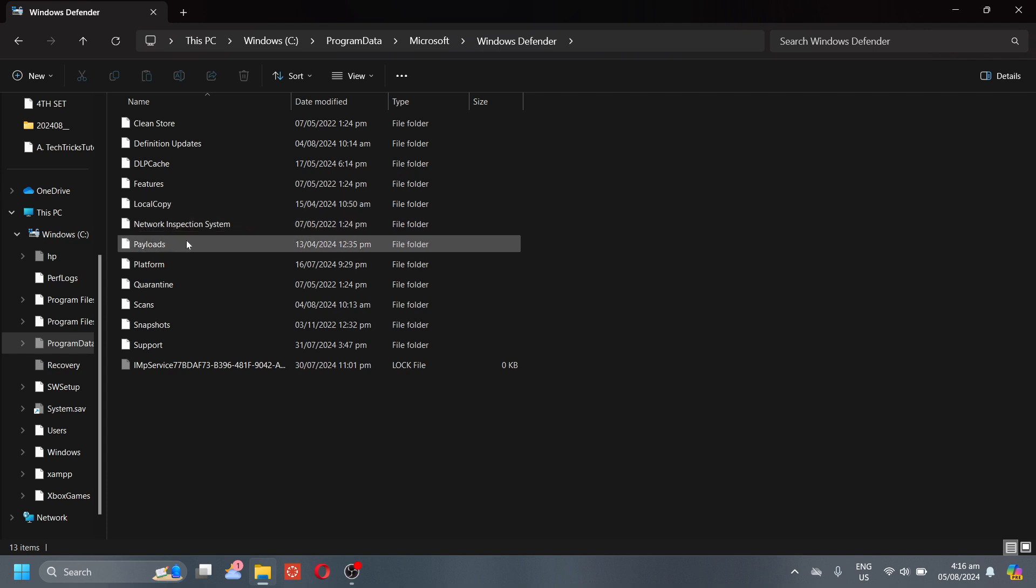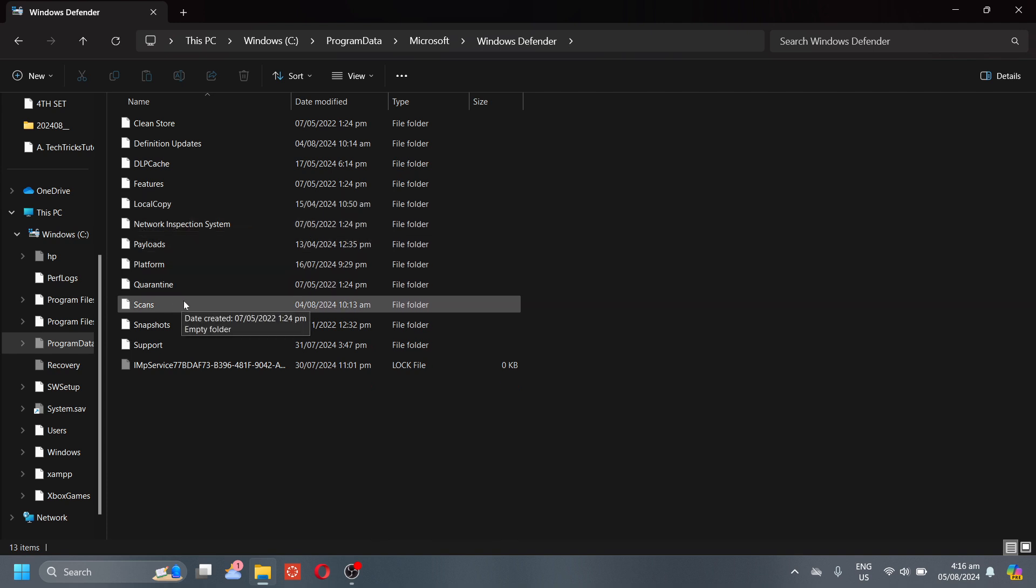Now here in the Scans folder, you will see different folders in there. You have to delete them. There are RevCam, Report, Latency, Results, Service, and Store. Make sure to delete those, and then that's it.